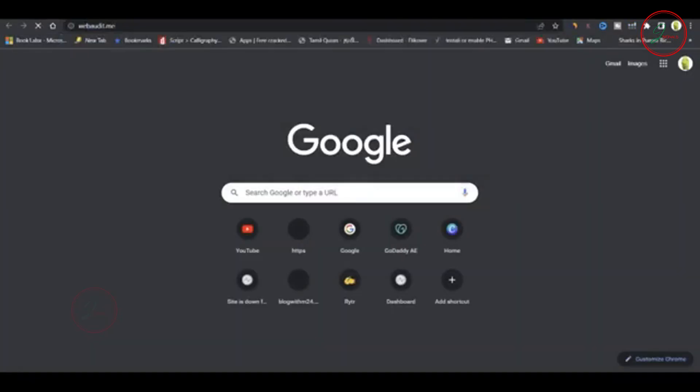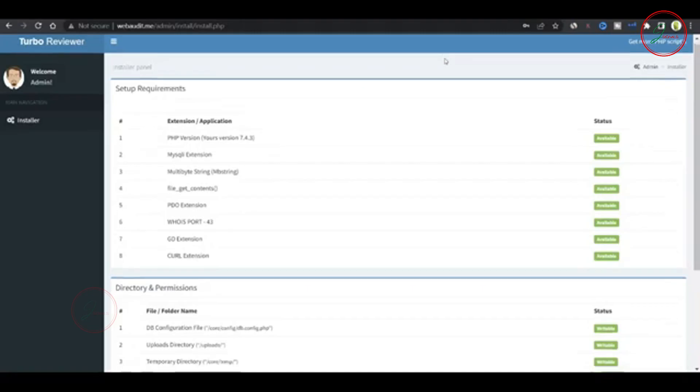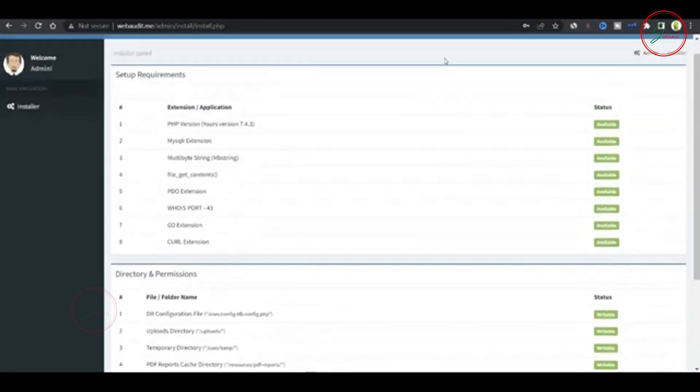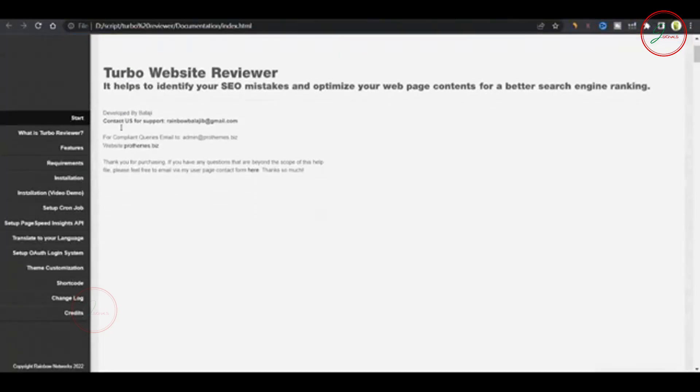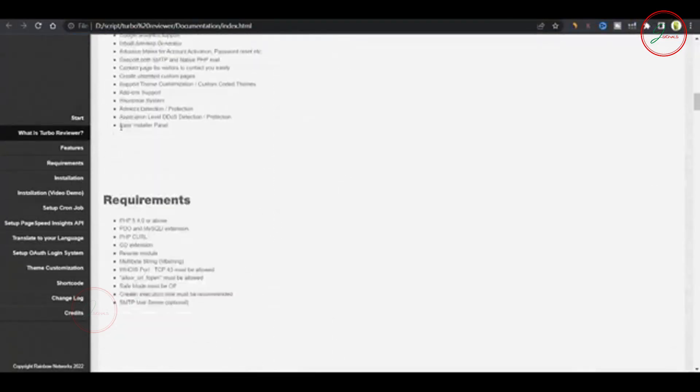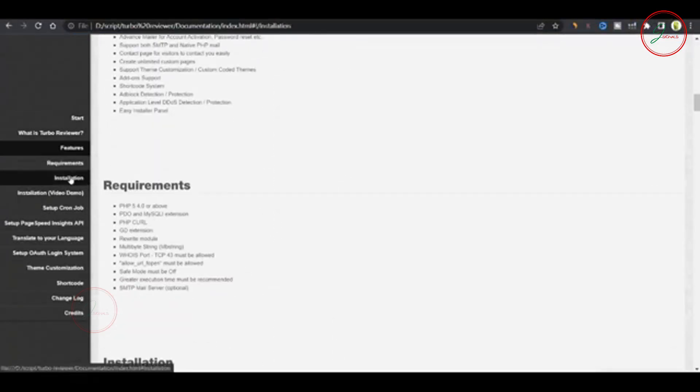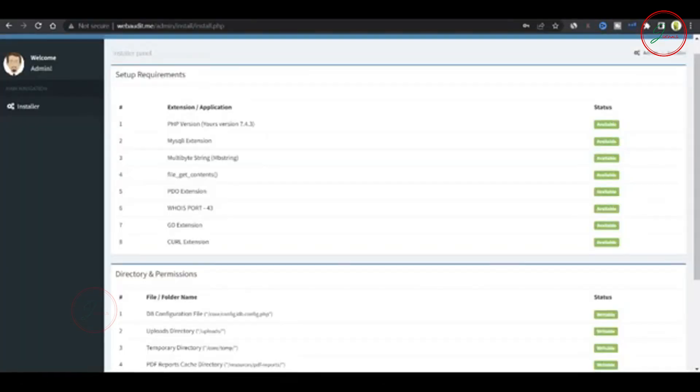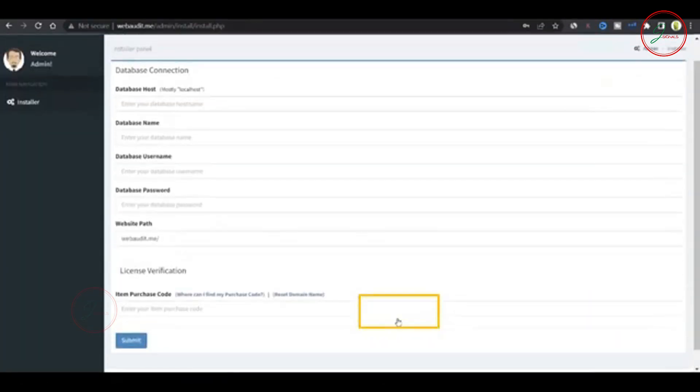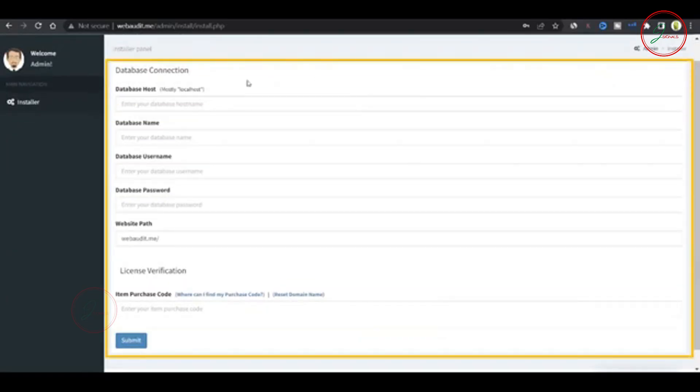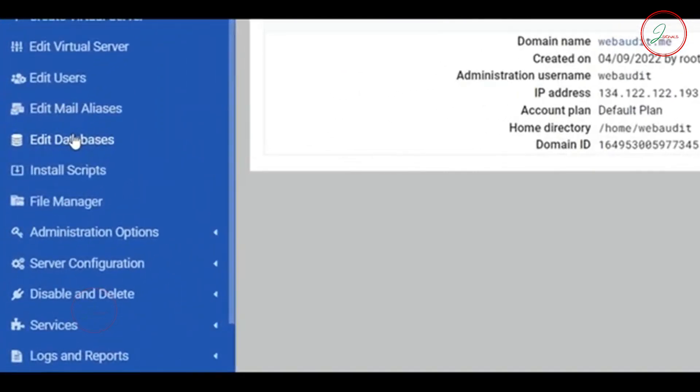Install the script now, go to your browser and type in your domain. It will take you to the installation panel for the PHP script. Usually, when you buy a script from CodeCanyon, you'll receive documentation with detailed installation instructions. In my case, everything is good, so click continue. Now you'll need to fill in your database connection details. To do this, go back to virtualmin and choose edit databases.